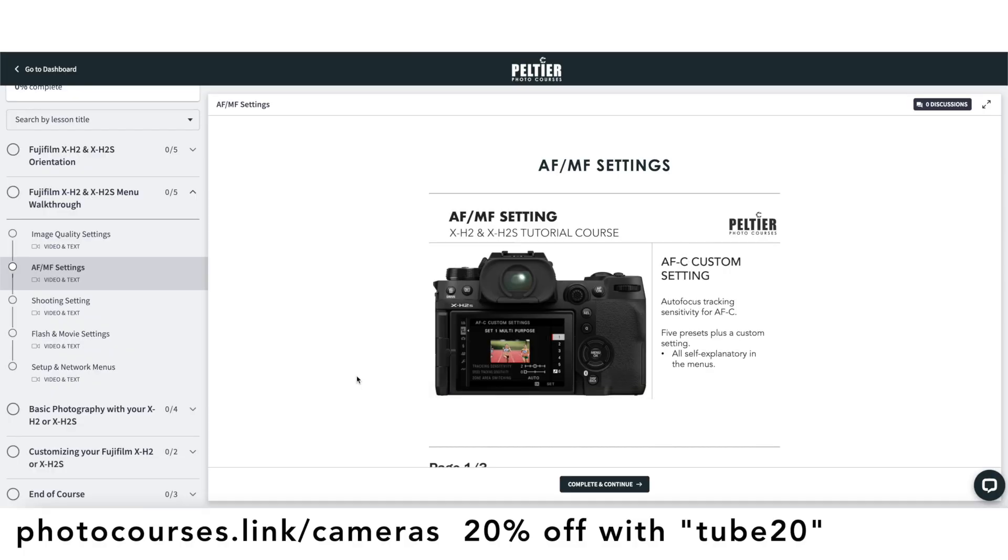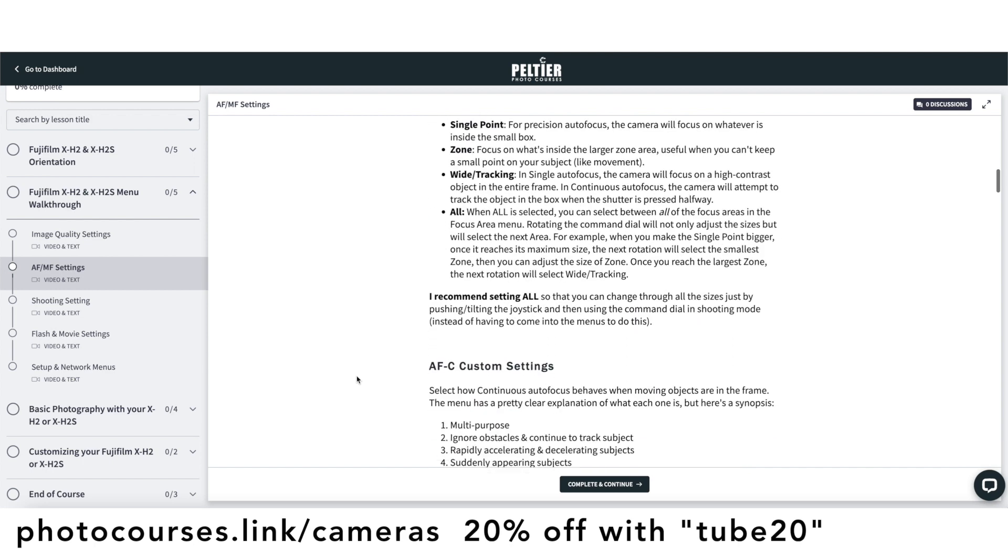Hey Fujifilm photographers. I've fielded a lot of questions over the years about how the Fujifilm dynamic range setting works with auto ISO. Grab your camera and follow along as we go through some scenarios. We'll address both dynamic range and auto ISO on their own. You can learn all about how to use the dynamic range setting, auto ISO, and all of your other Fujifilm camera settings in our Fujifilm camera tutorial courses at photocourses.link/cameras, and you can get 20% off using the code TUBE20.